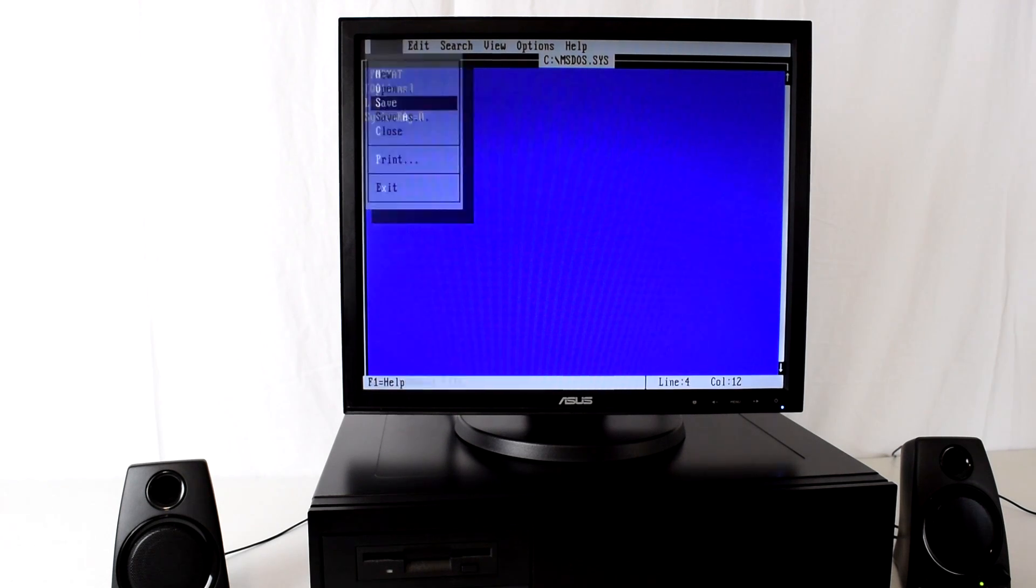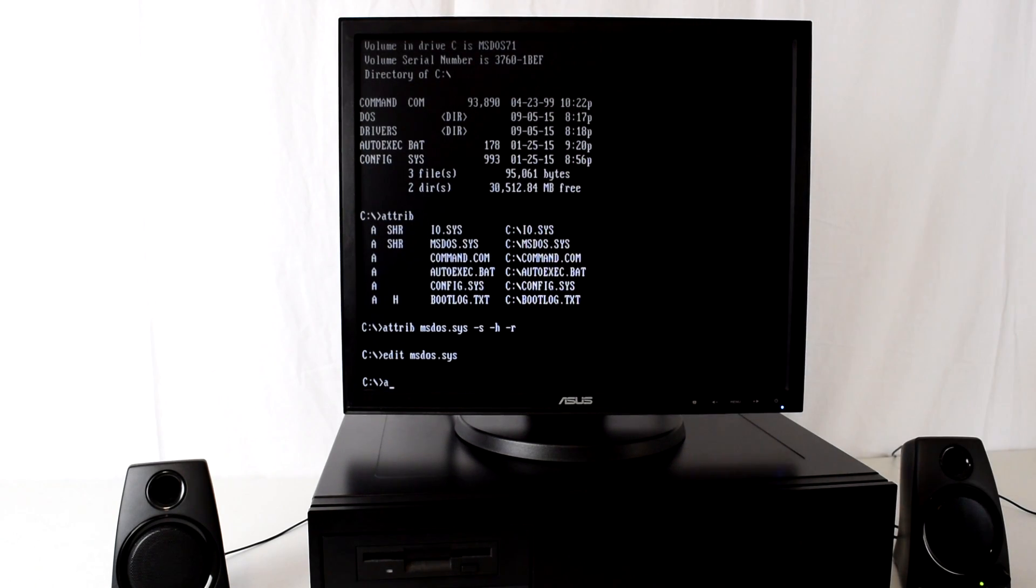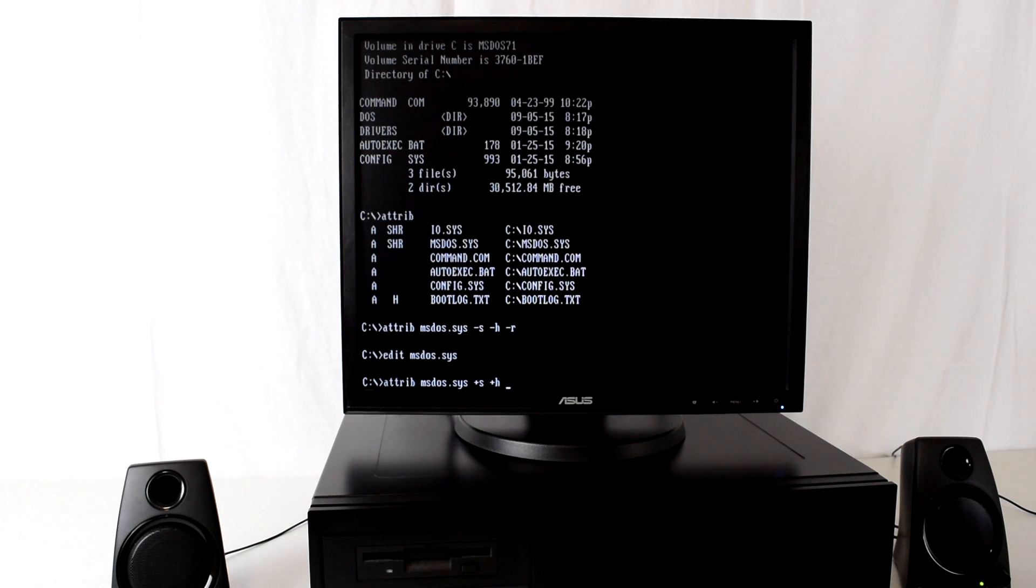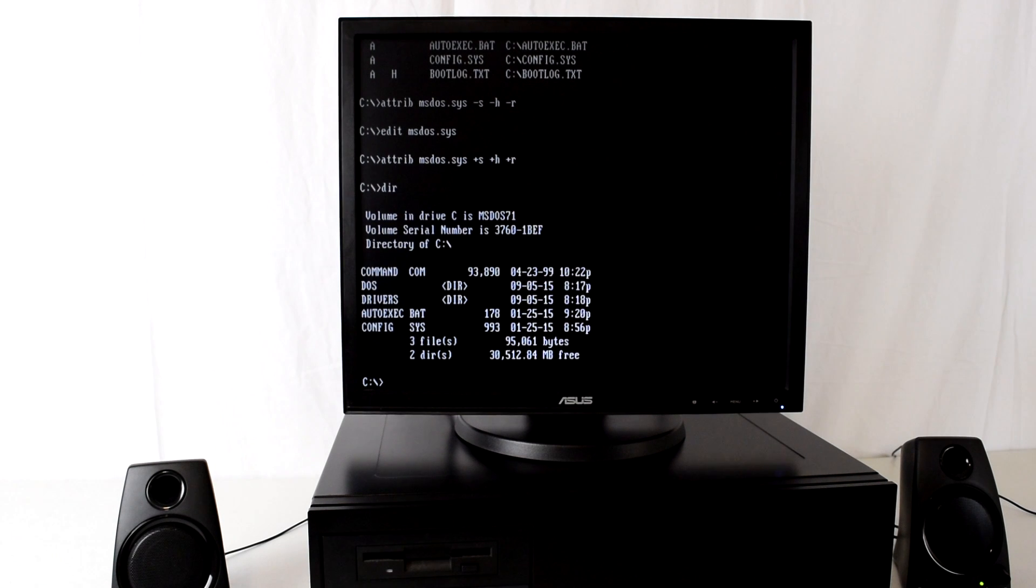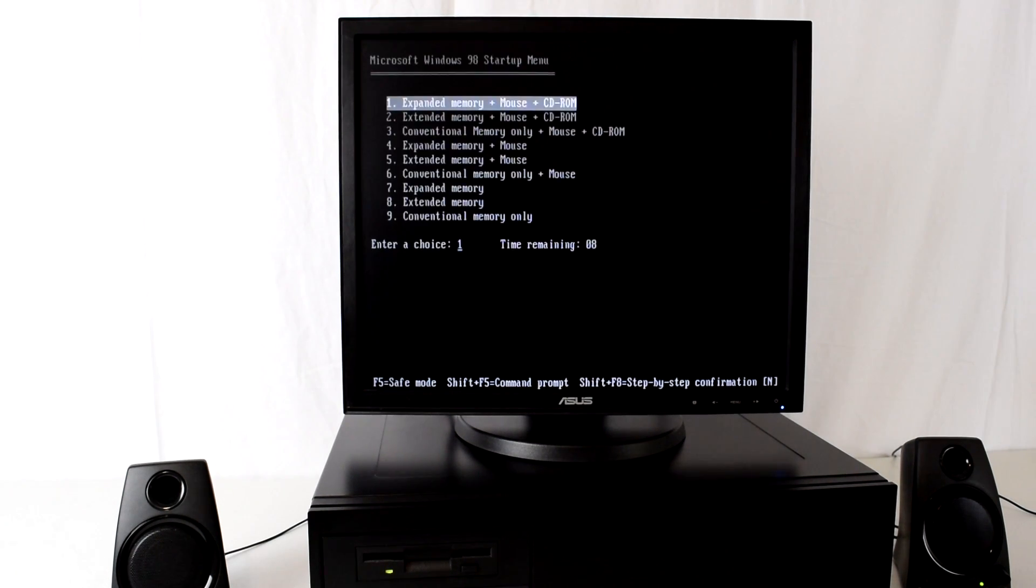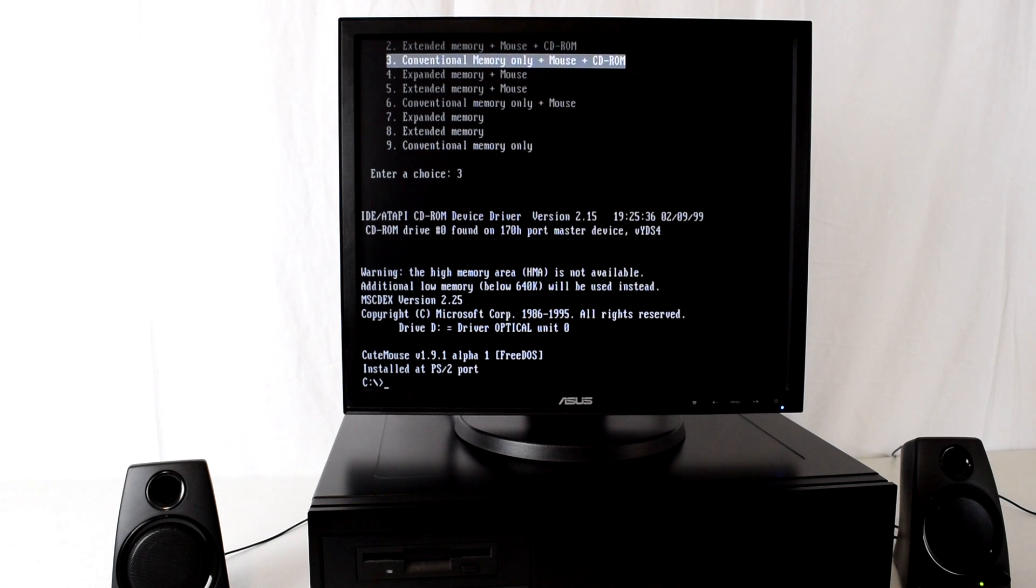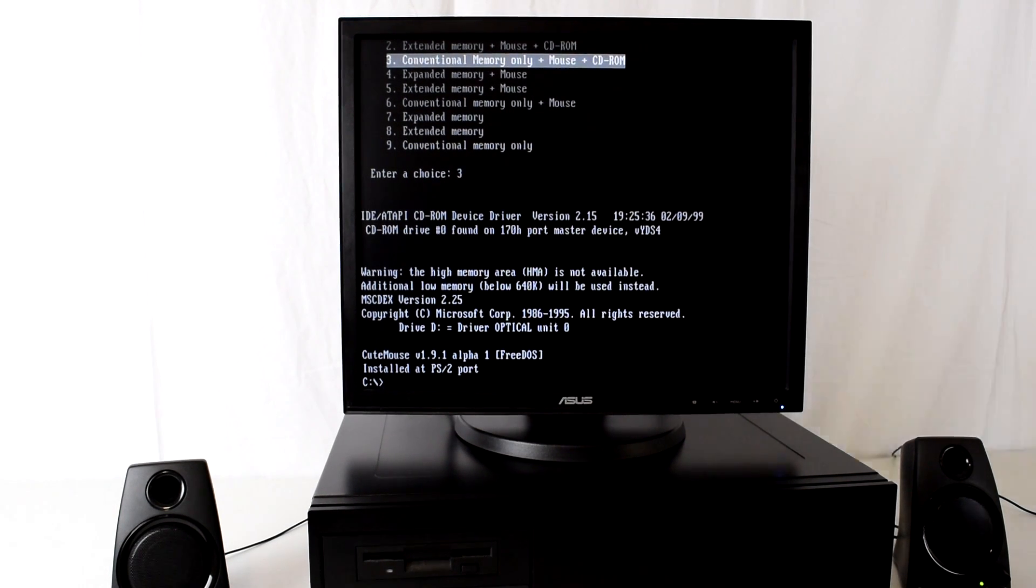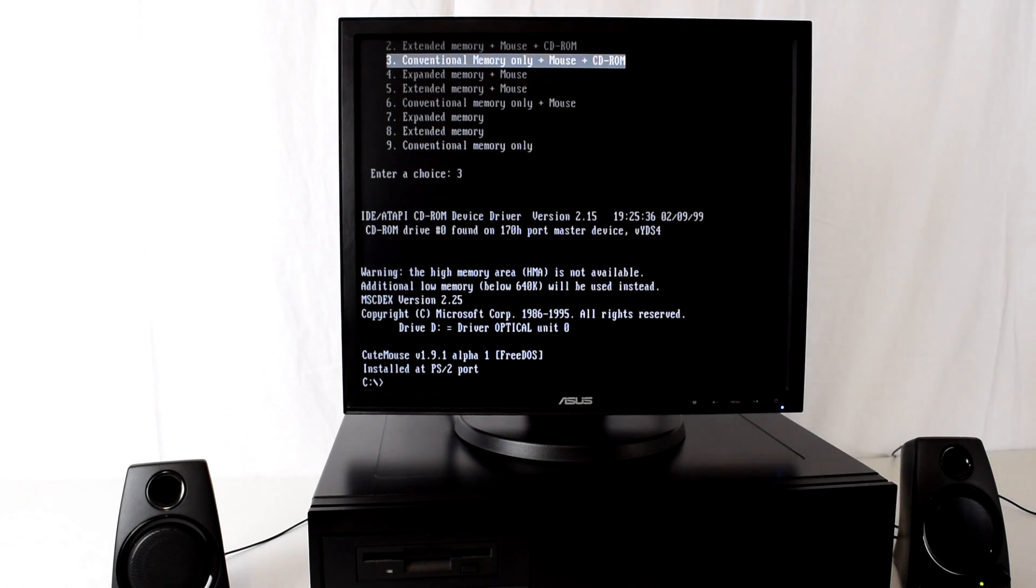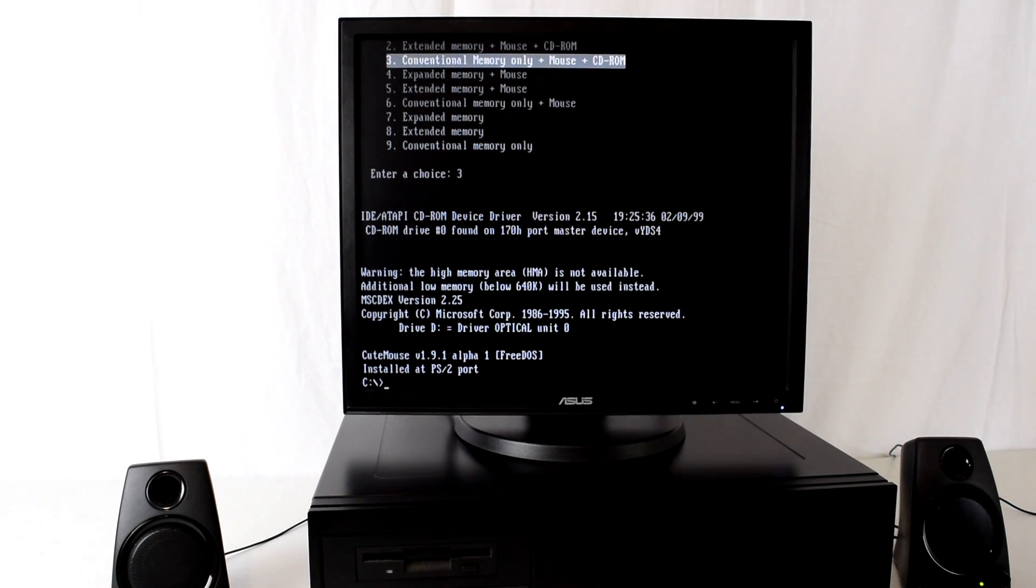Then we just save the file and we restore all the attributes. So we go attrib msdos.sys and now we use the plus symbols to add the system file attribute, to add the hidden file attribute, and to add the read-only file attribute. If we do a directory it is hidden again, we can't see it. Okay let's restart the machine and the splash screen should be gone but our boot menu still working. There you go, boot menu is working. That's it for this video. So I've shown you how to install MS-DOS 7.1 from a Windows 98 boot disk which you can get from bootdisk.com. One file is missing, the emm386.exe, and also mentioned my MS-DOS starter pack especially for you gamers out there. This is really handy and pretty much any game you should be able to find an option that works with your game. Thanks for watching and have a great day.